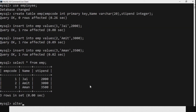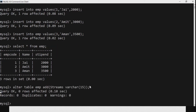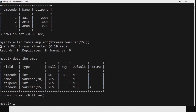Now we will run the ALTER TABLE command. We write ALTER TABLE emp, ADD stream which is of VARCHAR type and can store up to 15 characters. Now we can run DESCRIBE emp to see whether the stream field name is available. You can see that the stream column is there and its data type is VARCHAR.